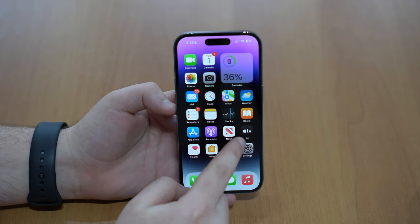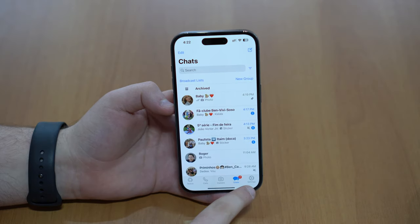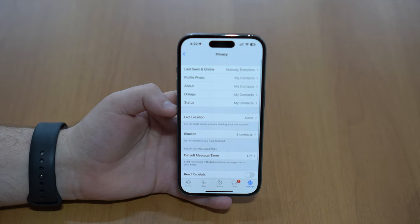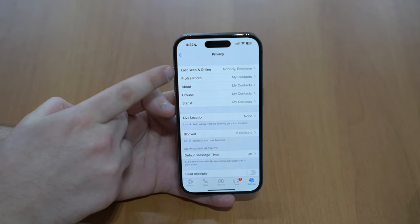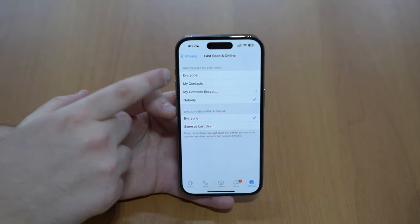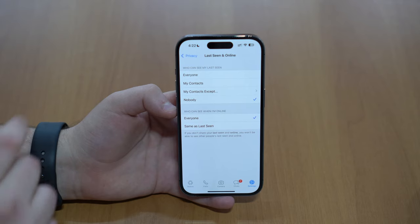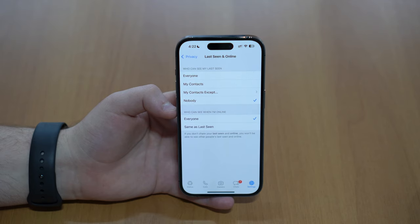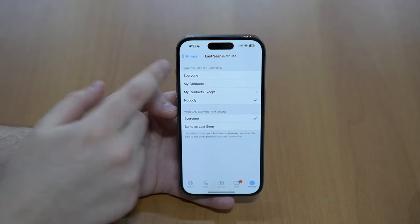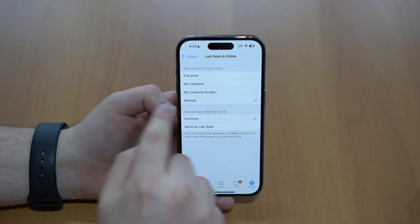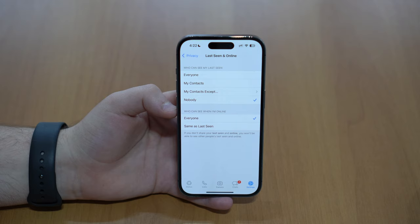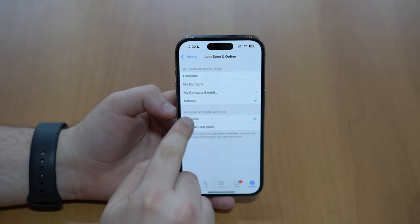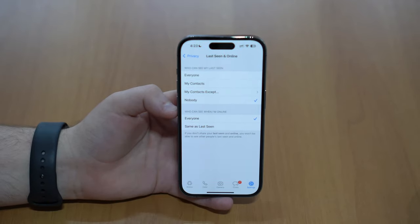Open WhatsApp, then tap on Settings in the bottom right-hand corner, then go to Privacy. This is where the magic happens — tap on 'Last Seen and Online.' You'll see two sections: who can see my last seen, which is an older feature, and who can see when I'm online, which is the online status we're focusing on in this video.